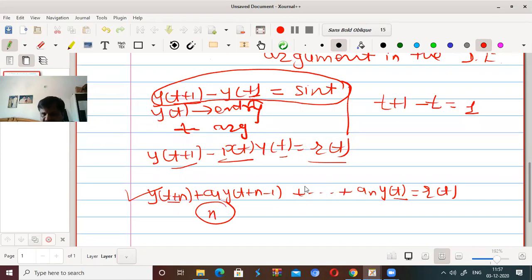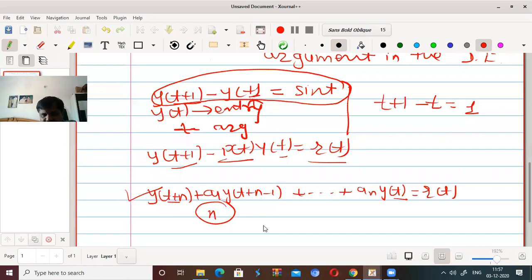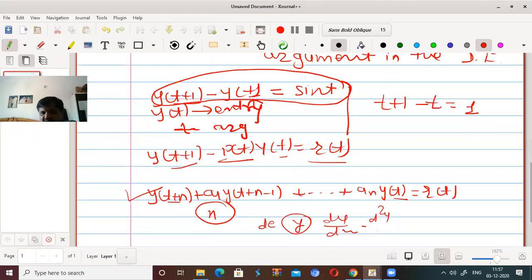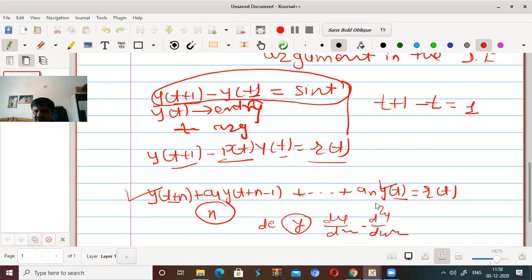This is the concept of the order of a difference equation. Now, what is meant by a linear difference equation? Just as in differential equations where the dependent variable y and its derivatives must occur in first degree only to be linear, similarly in difference equations, y(t), y(t+1), y(t+2), up to y(t+n) must all occur in first degree only. Then such equations are called linear.